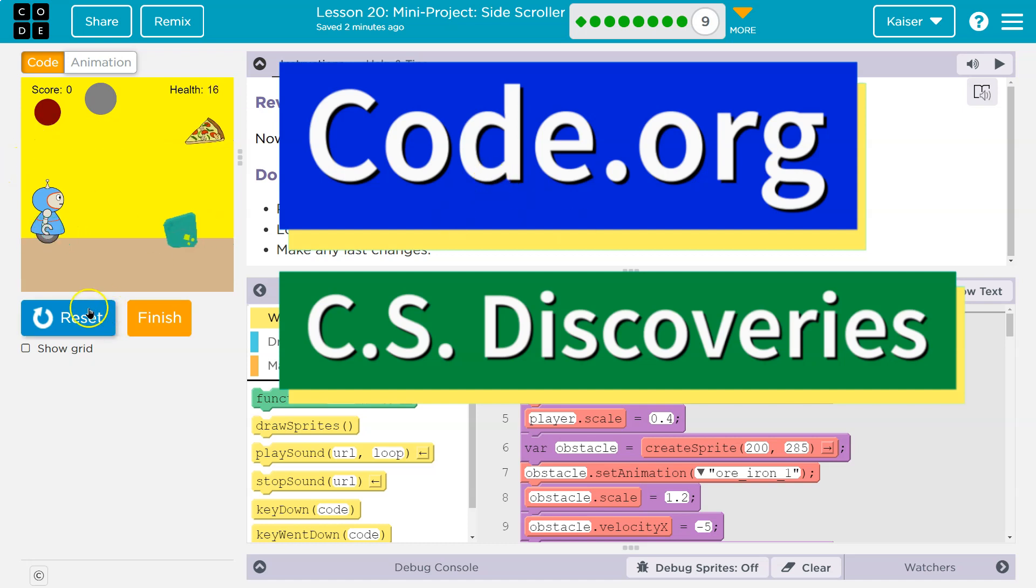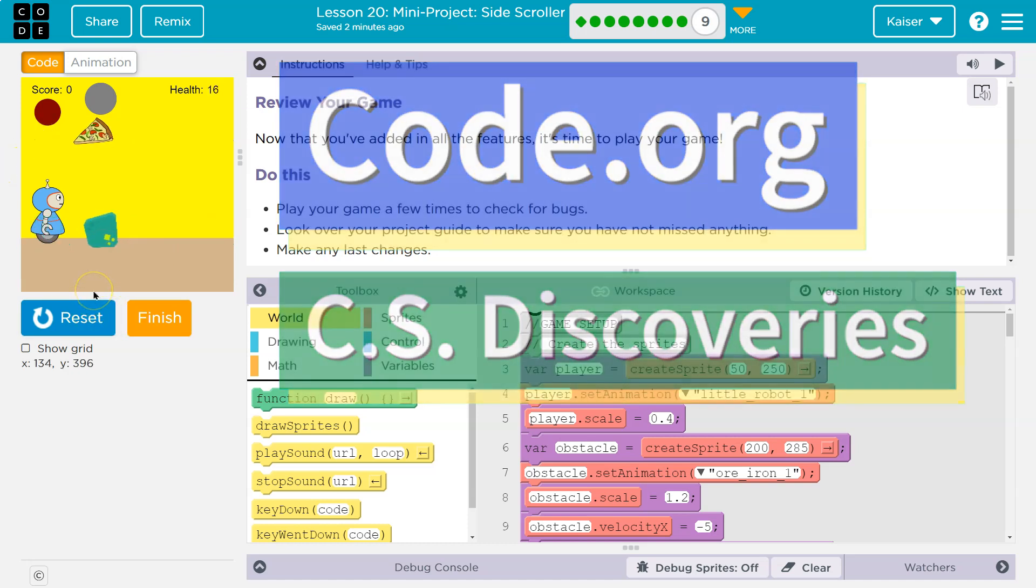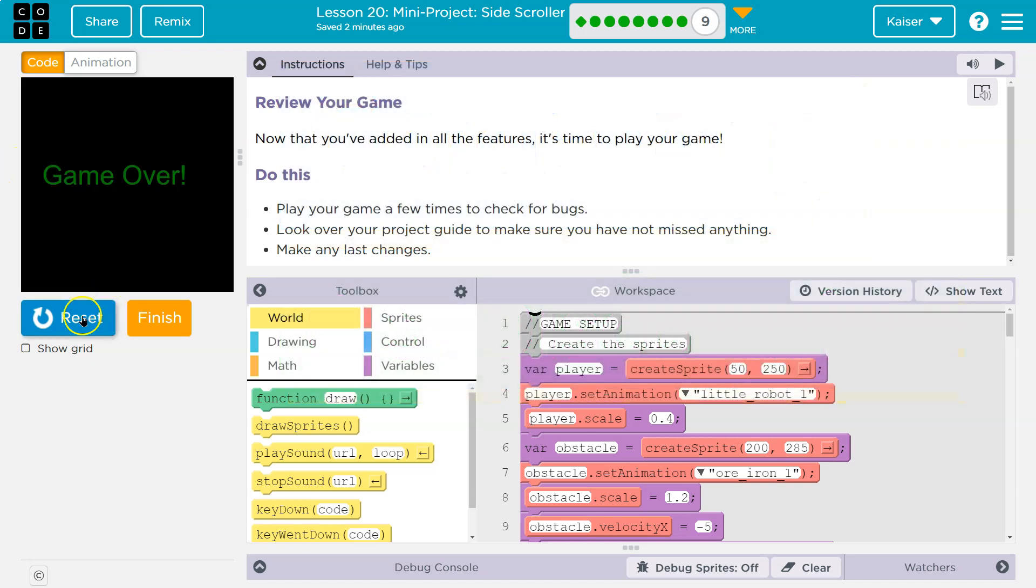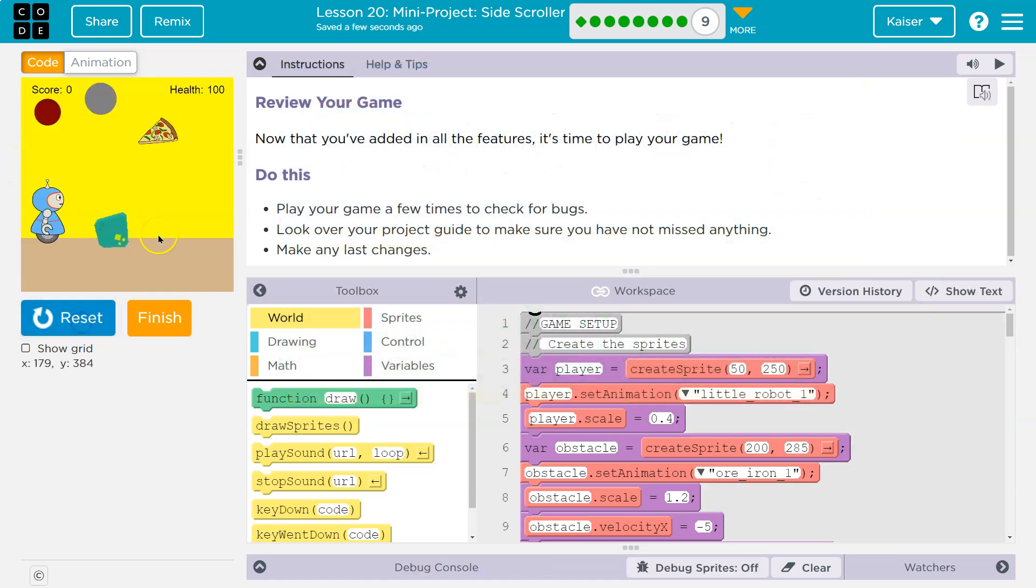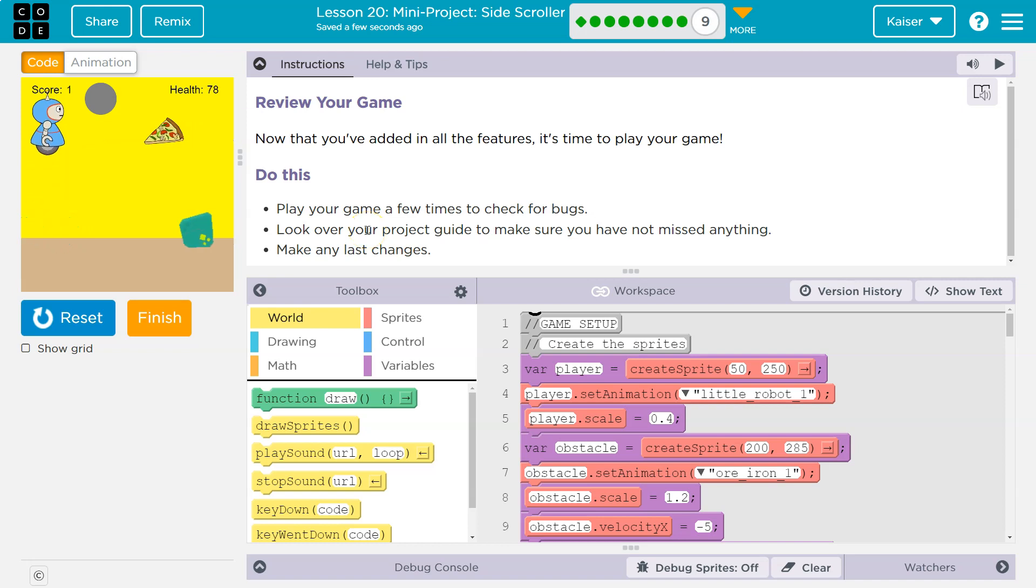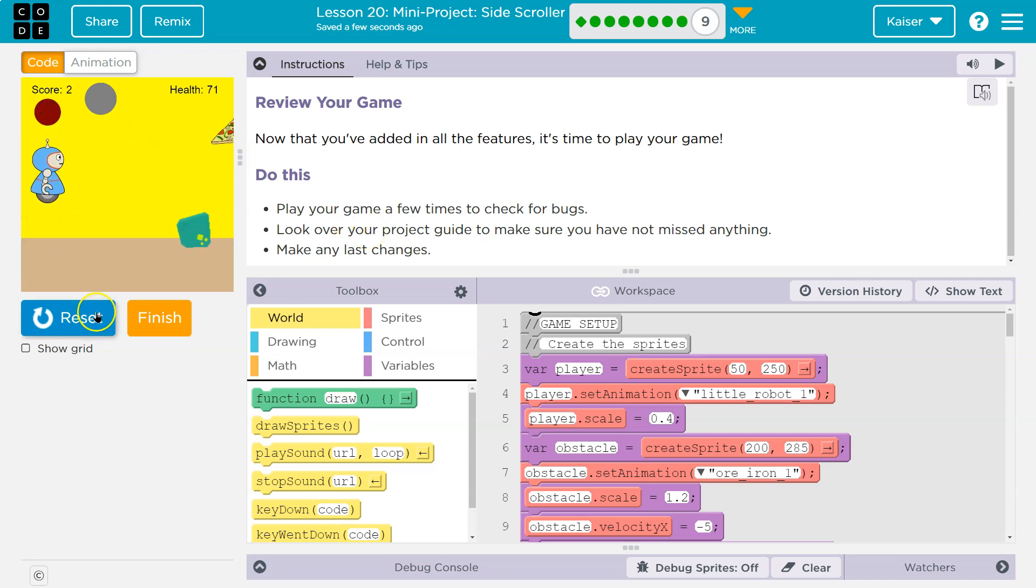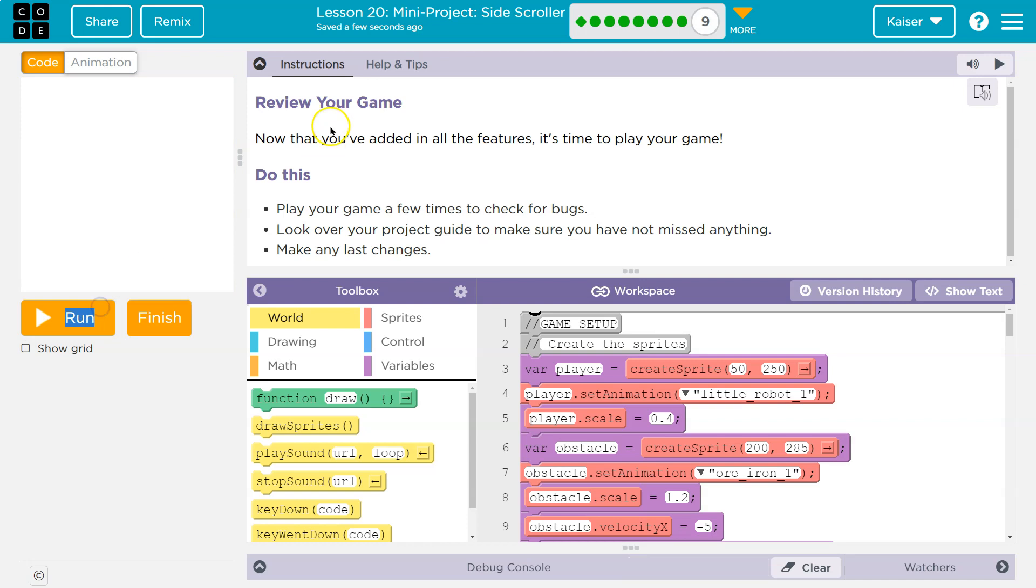This is code.org. If you don't have this, you need to go back and do the other portions of this lesson. But at this point, we got a fully working game. So let's see what we're doing.